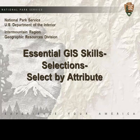This is the third video in a five-video series focusing on the essential GIS skill of selections. This video will cover selecting by attributes.